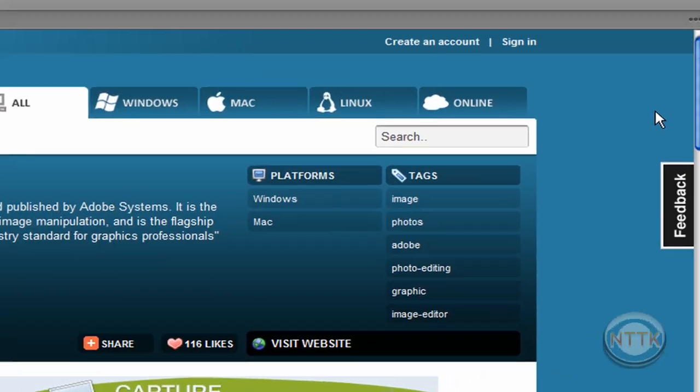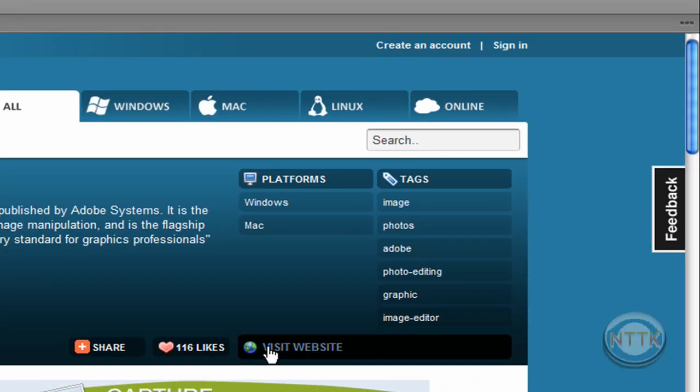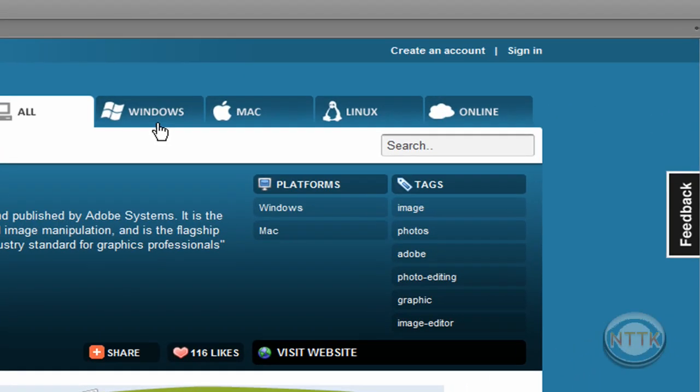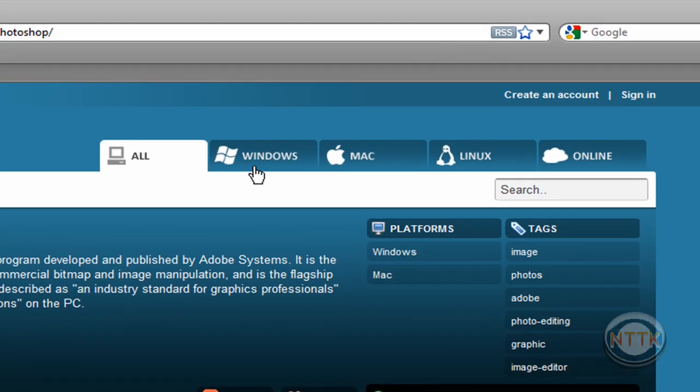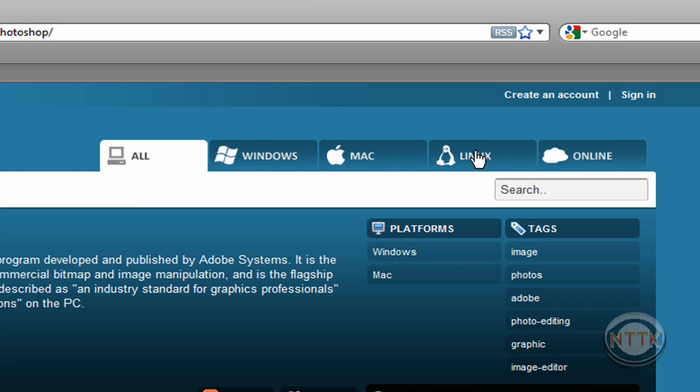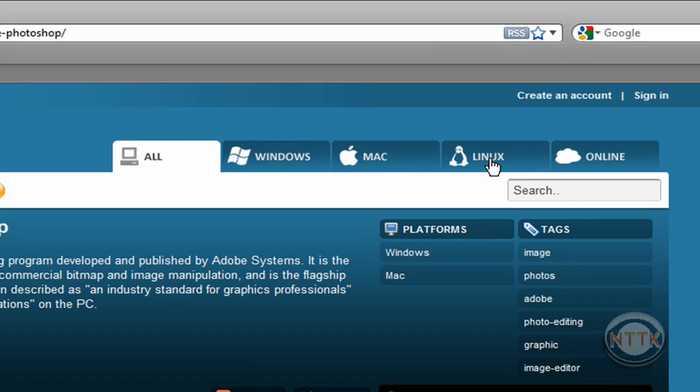I love it, and you can also find just for Windows, just for Mac, and surprisingly for Linux also. So if you have Ubuntu or anything Linux based, click on Linux and type in what you want to search and find an alternative to what program you like.